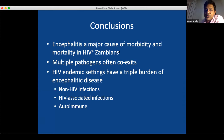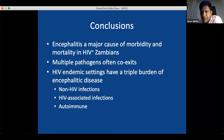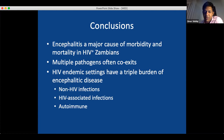In conclusion, encephalitis is a major cause of morbidity and mortality in HIV-infected Zambians, and multiple pathogens often coexist. I also want to say that HIV-endemic settings have a triple burden of encephalitic disease. Patients without HIV are vulnerable to herpes viruses and varicella. On top of that, they have all the HIV-associated opportunistic infections I outlined. And then we have autoimmune encephalitis, which we have recognized here — though we're not able to send for antibodies locally. All the encephalitis causes seen elsewhere occur here, plus all the HIV-associated encephalitis. It's a huge problem in this region.